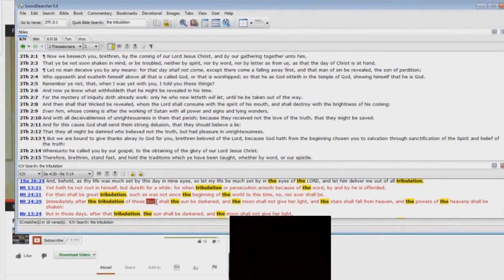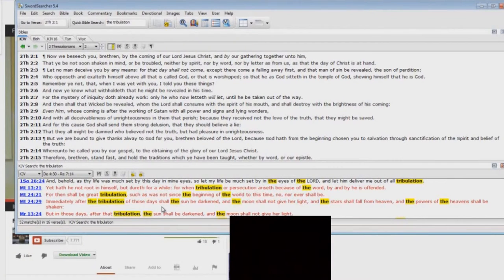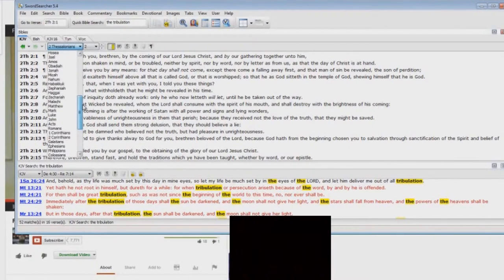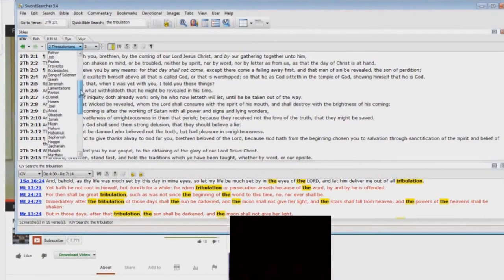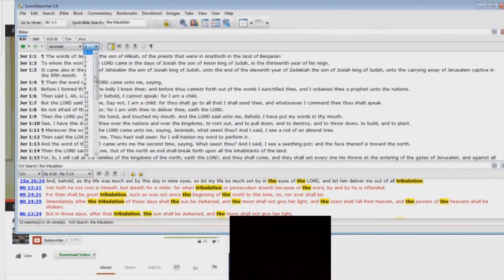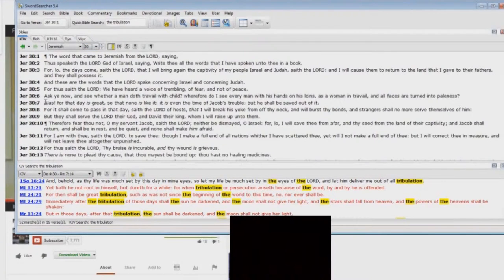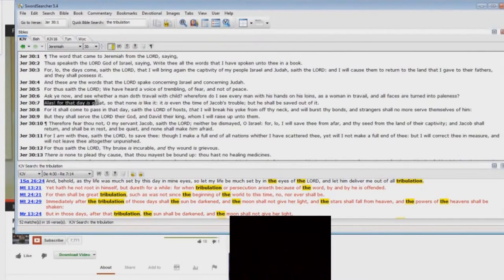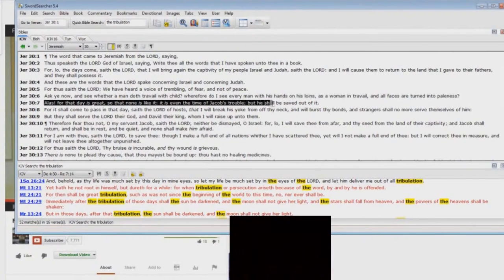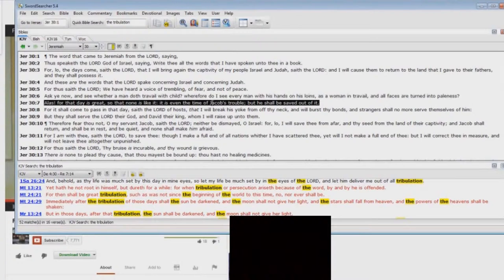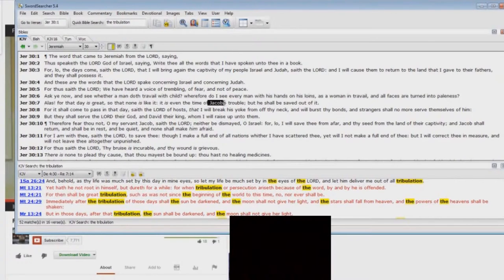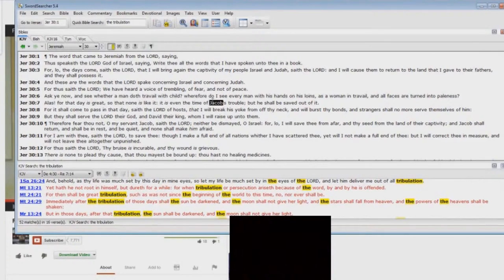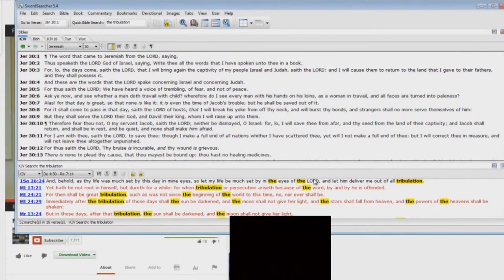What are those days a reference to? The days are a reference to the time of Jacob's trouble. Jeremiah, let's go up here. Jeremiah chapter 30 and verse 7. Jacob is, if you look at the name there, Jacob, in the Old Testament, he was also called Israel. So it's a time of Israel's trouble there, Jacob's trouble. That's the real title for it.